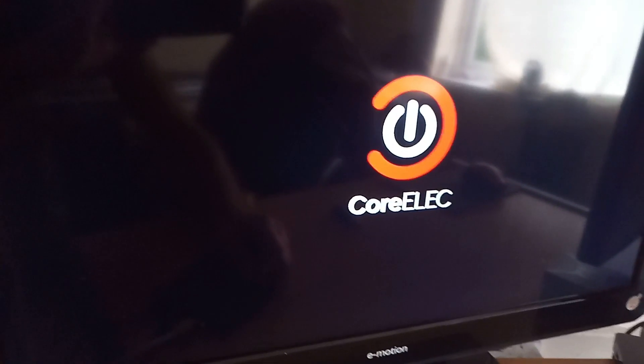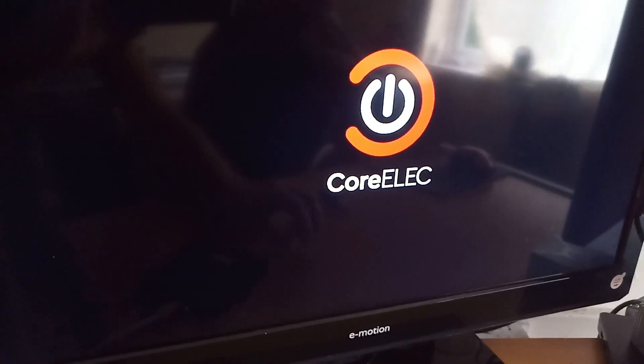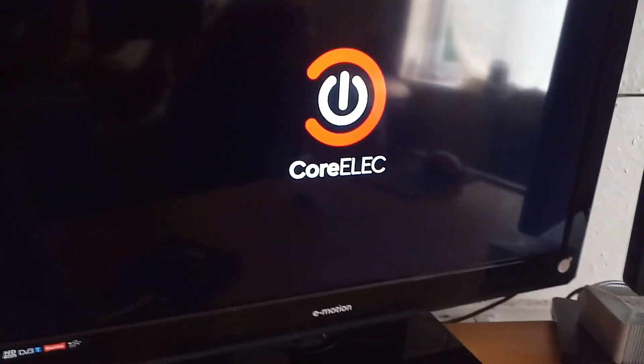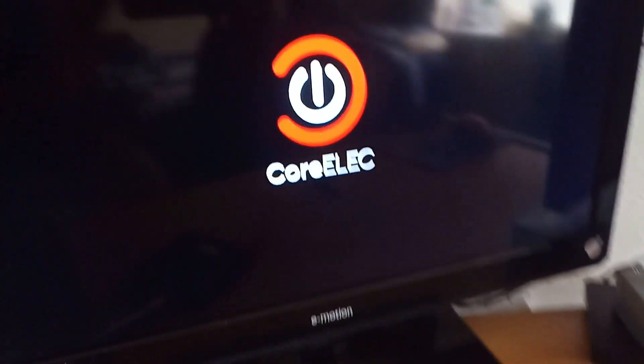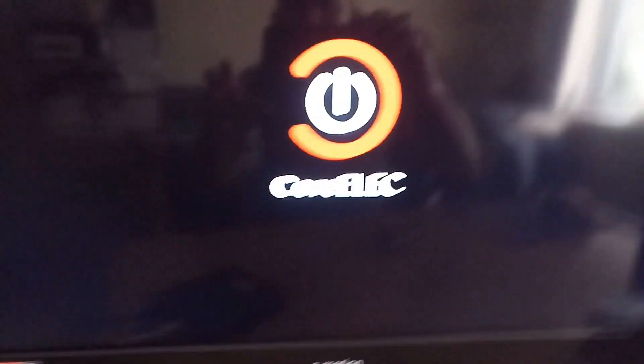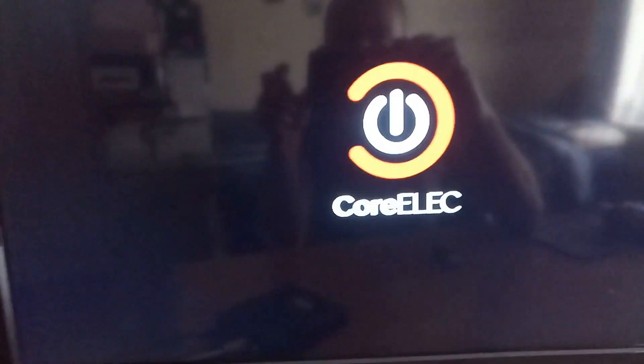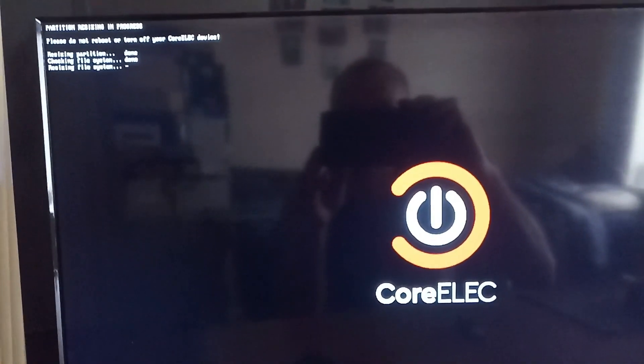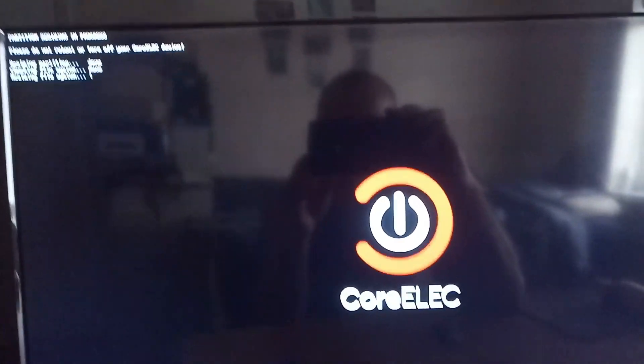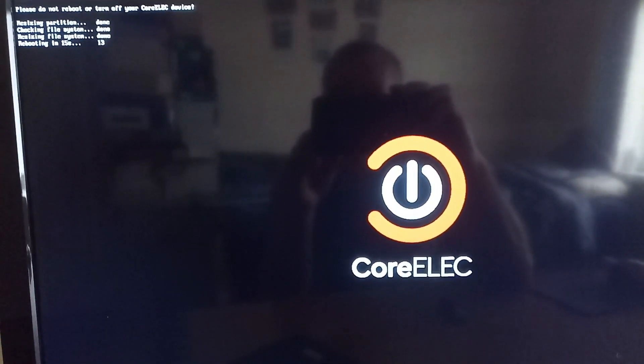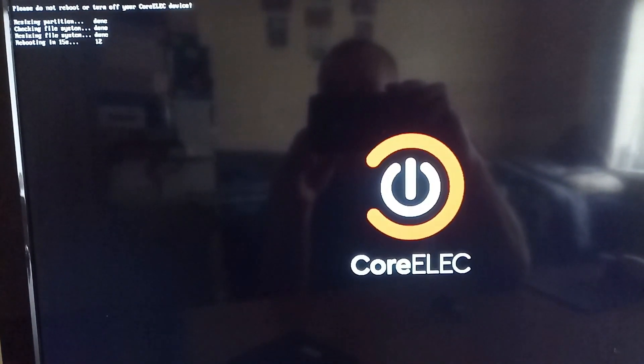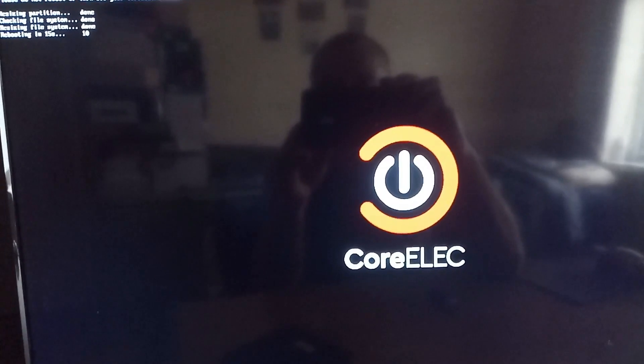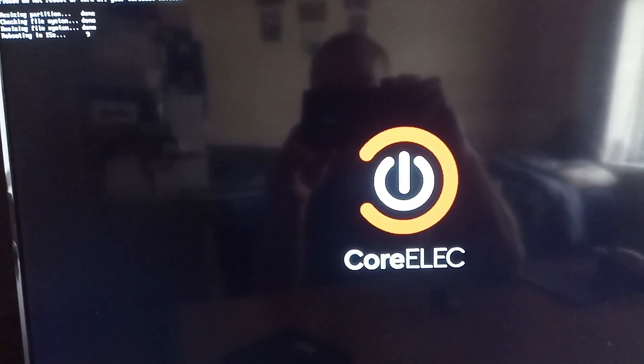There you go. I can release the pin now. CoreELEC is now loading. Give it 30 seconds or so. It will reboot in about 10 seconds time.